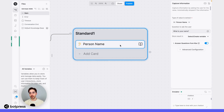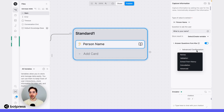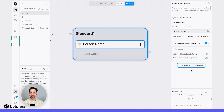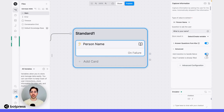In the settings for this capture card, we'll navigate to the advanced configuration menu. Here, under advanced, we'll be able to add a transition to handle failure, and I'll make sure to toggle that setting on.